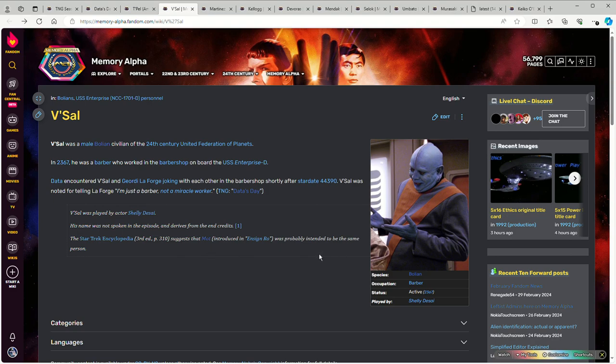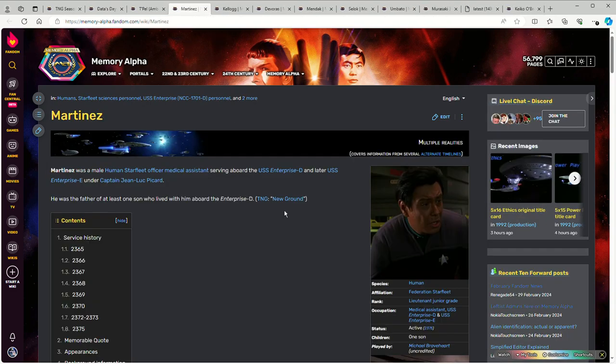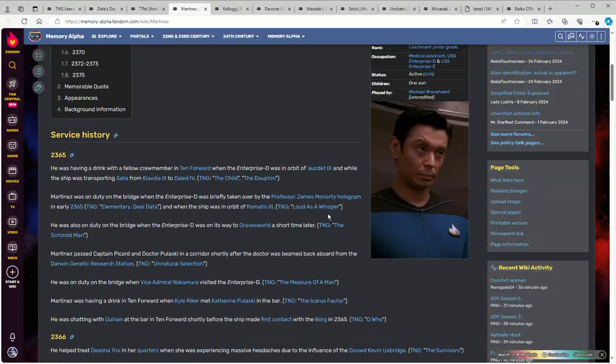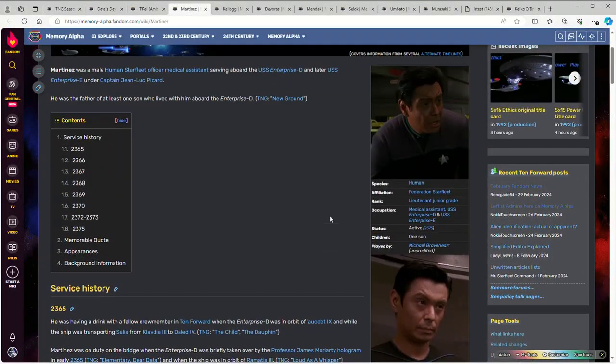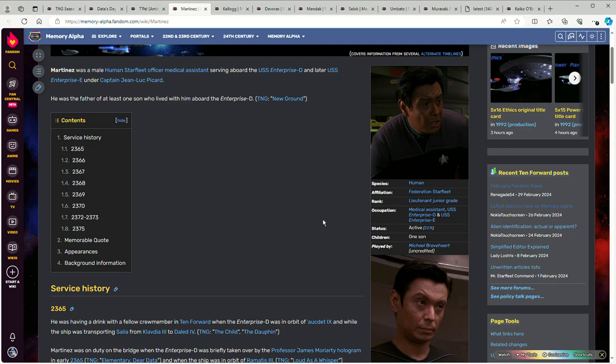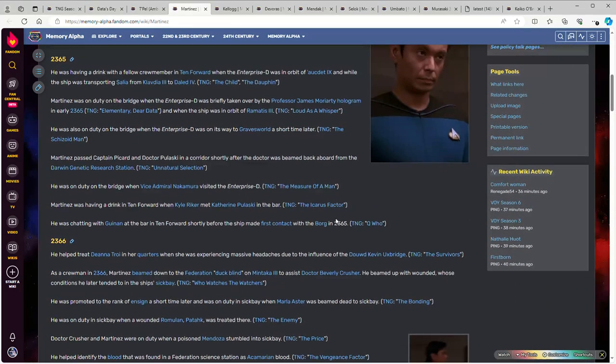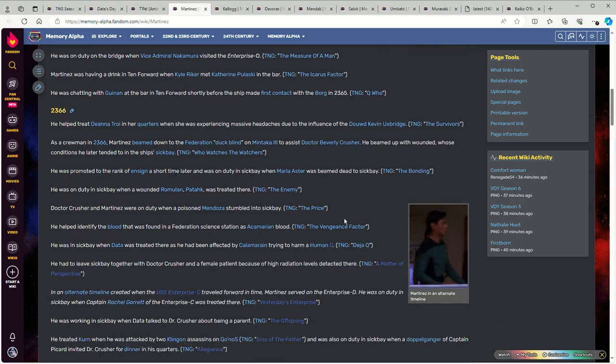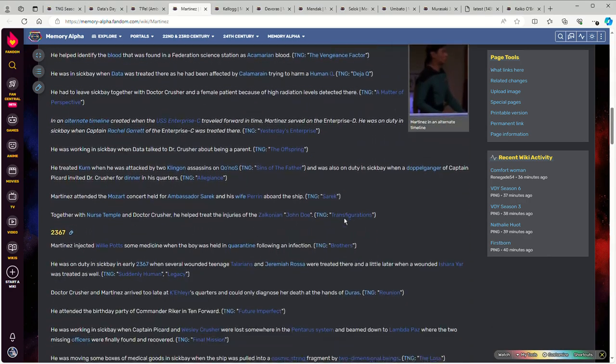The Star Trek Encyclopedia thinks they're supposed to be the same character even though they don't have the same name, actor, or makeup. Whatever. Anyway, moving along. Martinez - this is someone who's kind of a minor recurring character. He is one of the people who assists Dr. Crusher with doing medical stuff.